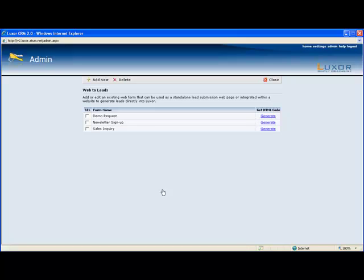For example, if the lead requests a demo, the activity that will be created is demo request and whoever owns that lead will receive a notification either via alert or email or both saying that this lead has requested a demo.